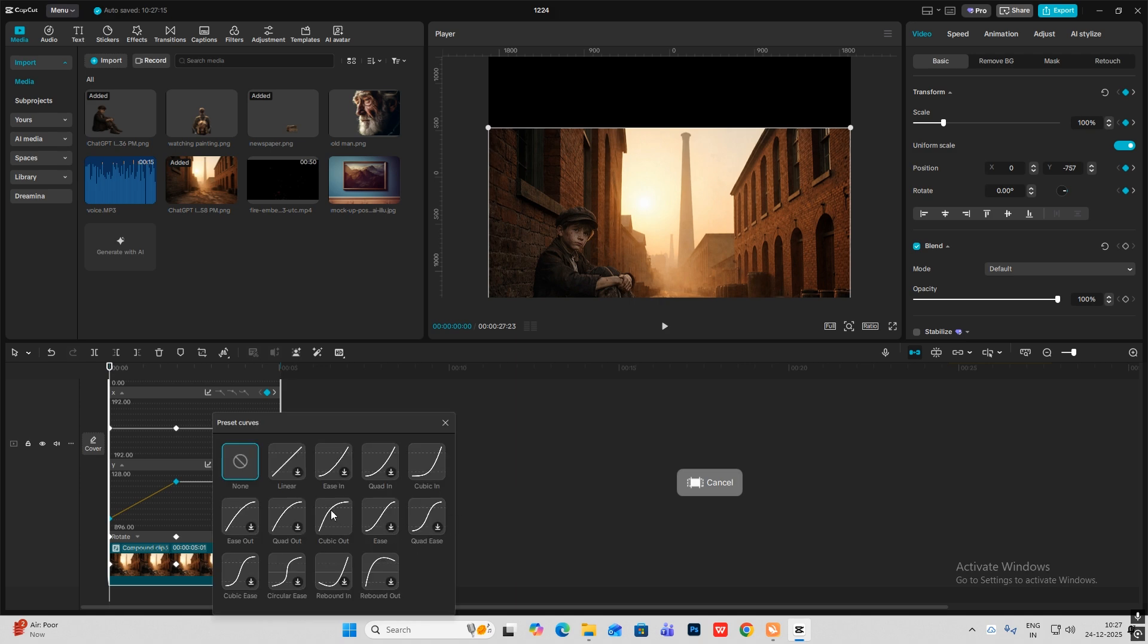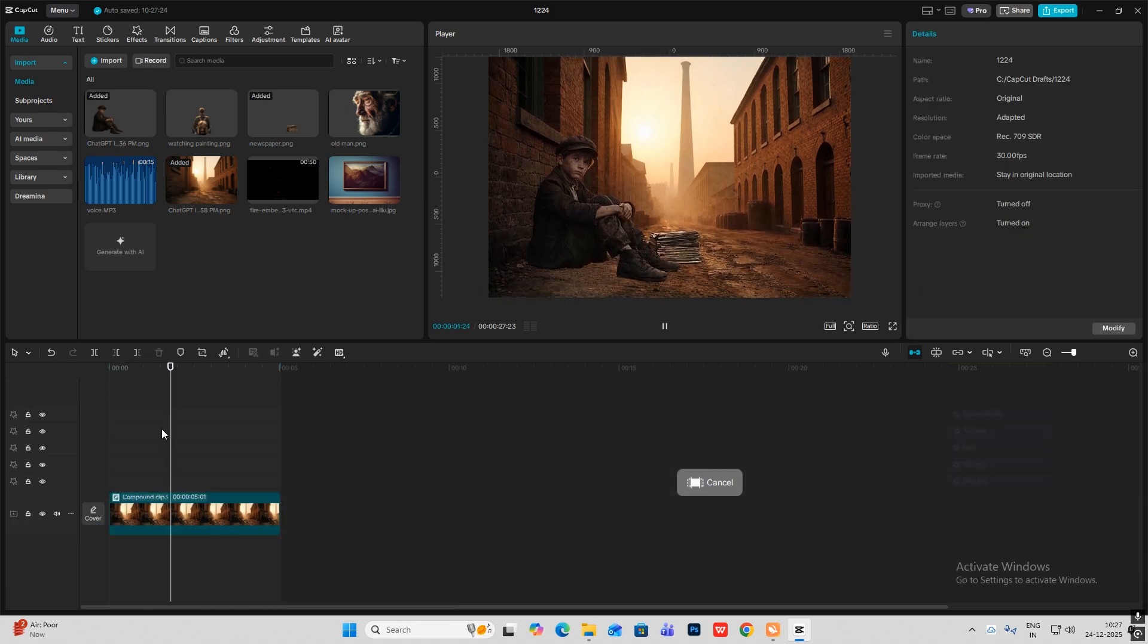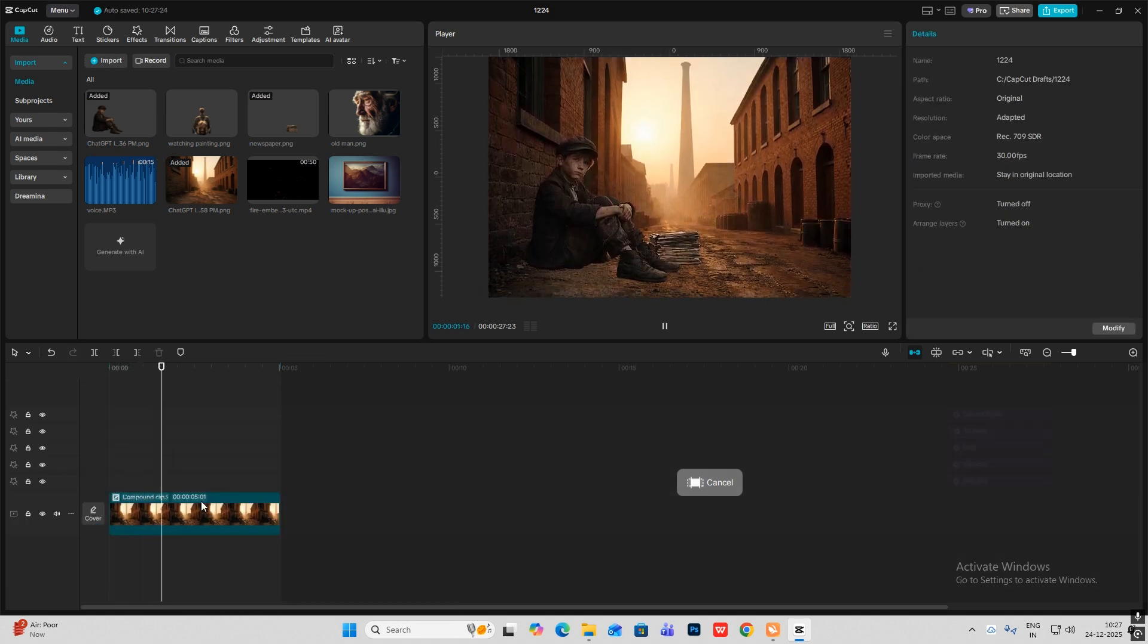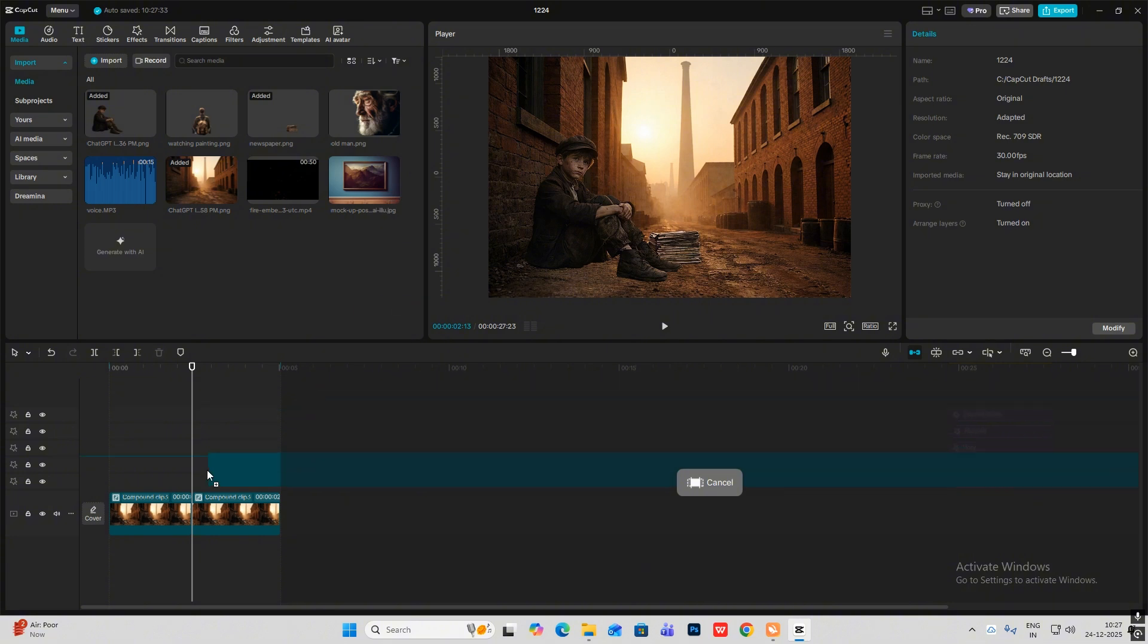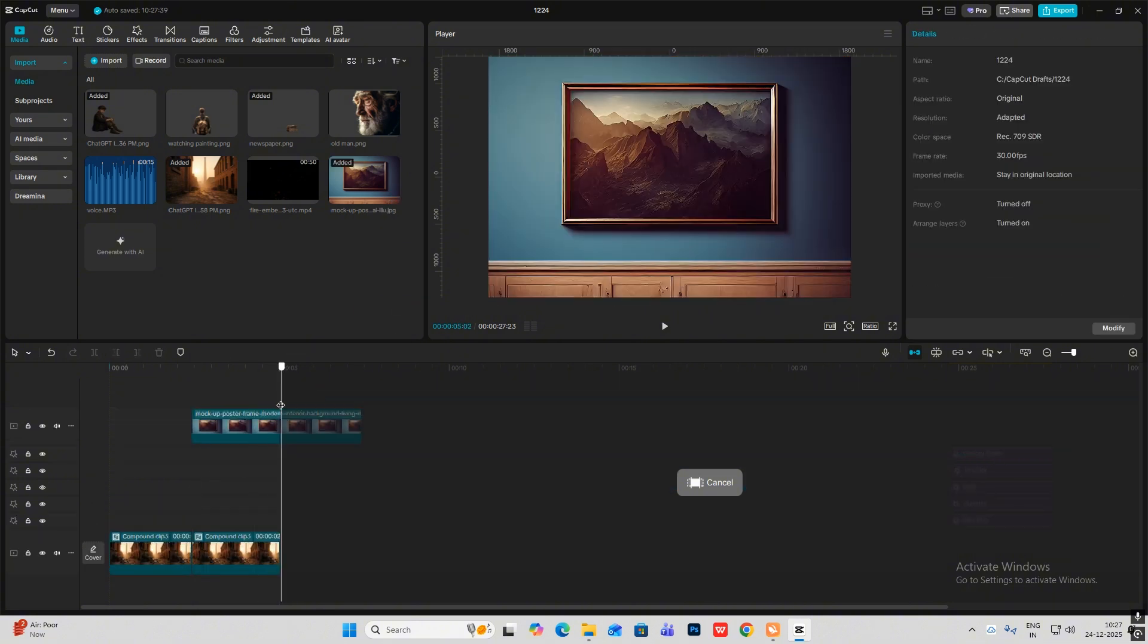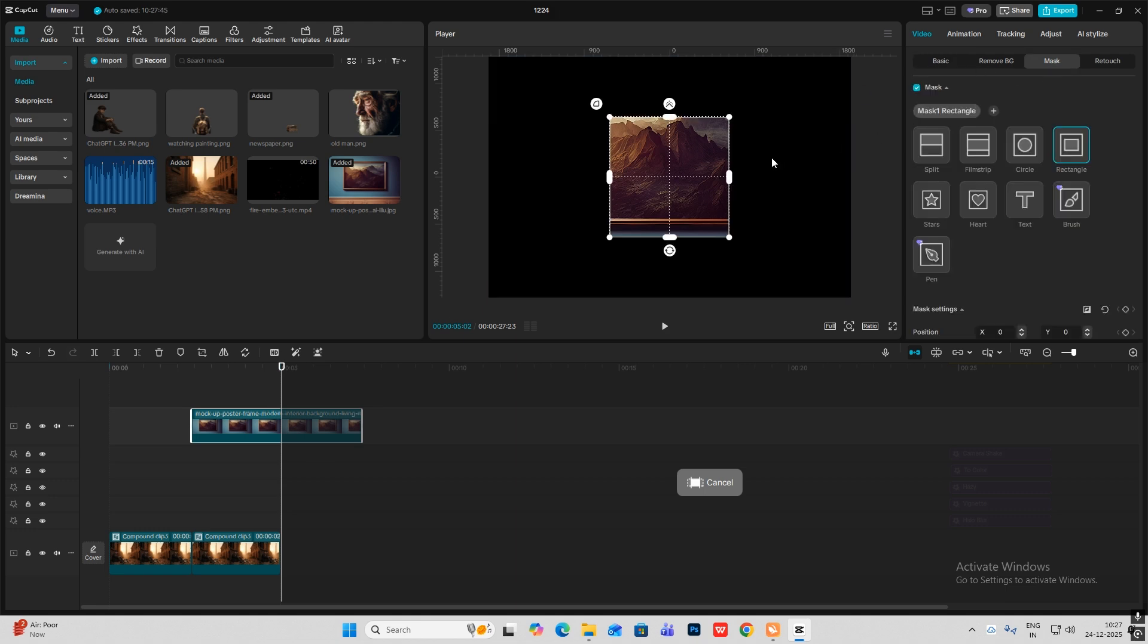Select Cubic Out, so you get this animation. From here what I have to do is basically cut it. Bring this, our next image, the painting one, and I'll head on to Mask, add mask, and select this rectangle.